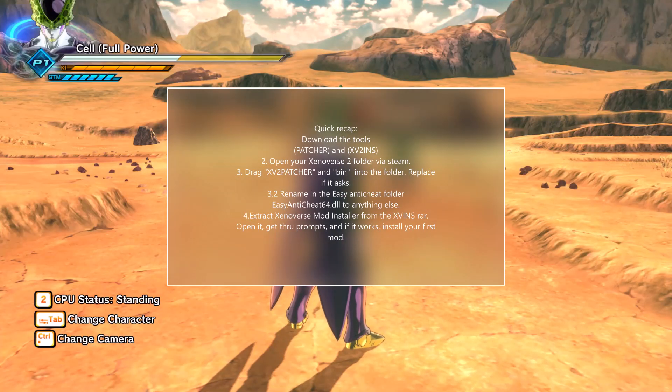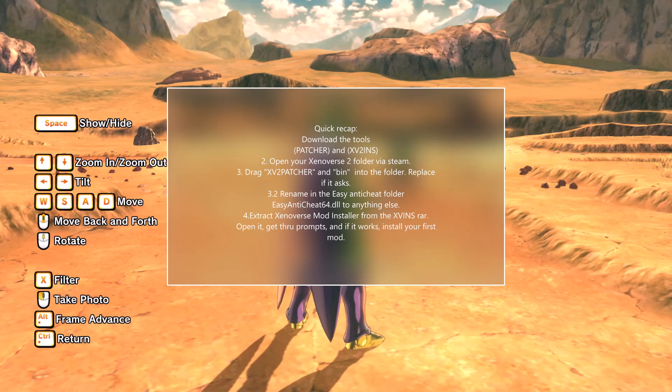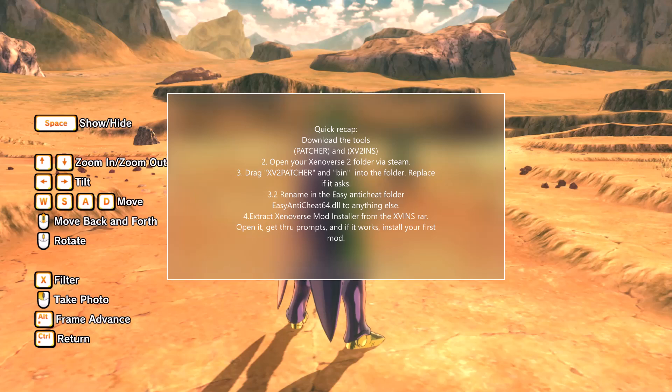I made this tutorial to be a quick demonstration on how to get the Xenoverse 2 Mods Installer up and running after multiple requests. If you have a request for a tutorial you'd like to see, let me know. This has been Jack Keck — peace out.